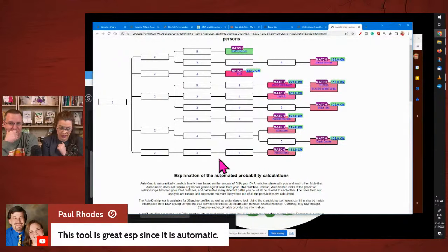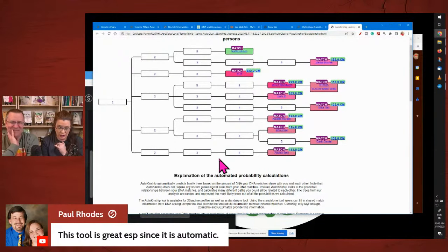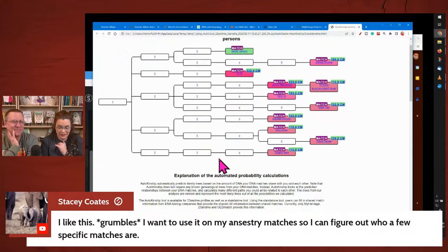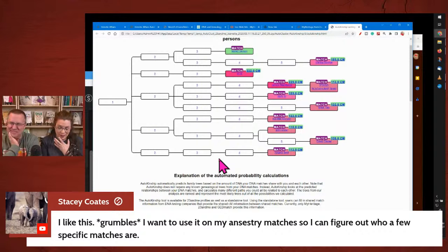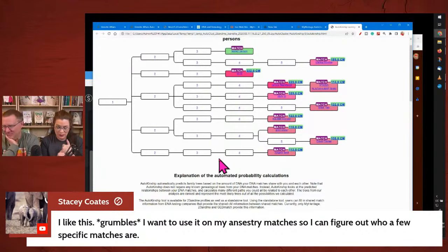Paul says this tool is great, especially since it's automatic. And Stacy says: I like this — I want to use it on my Ancestry matches so I can figure out who a few specific matches are.